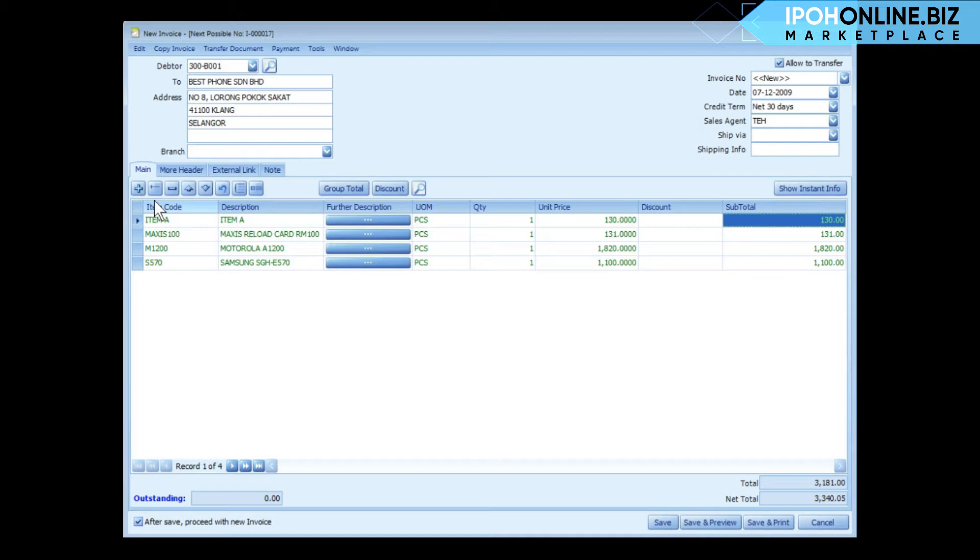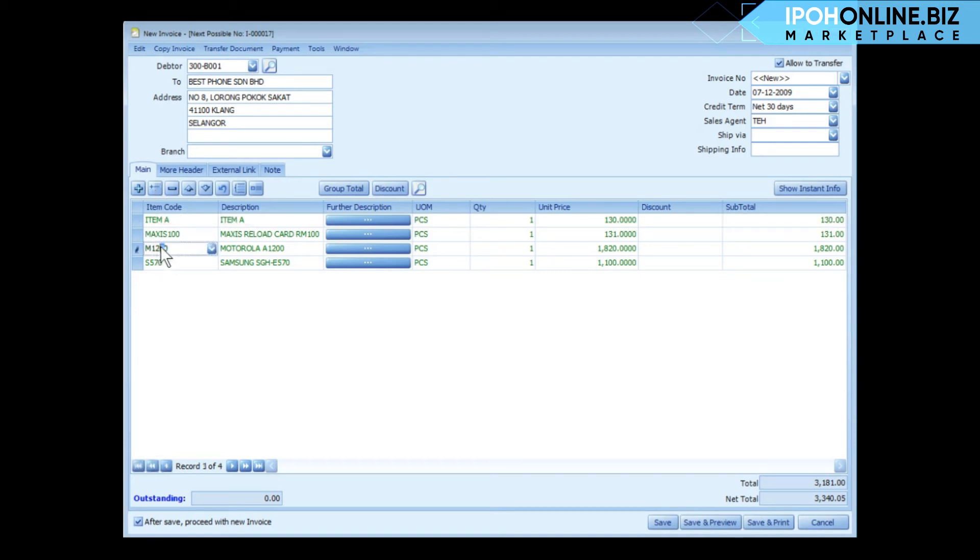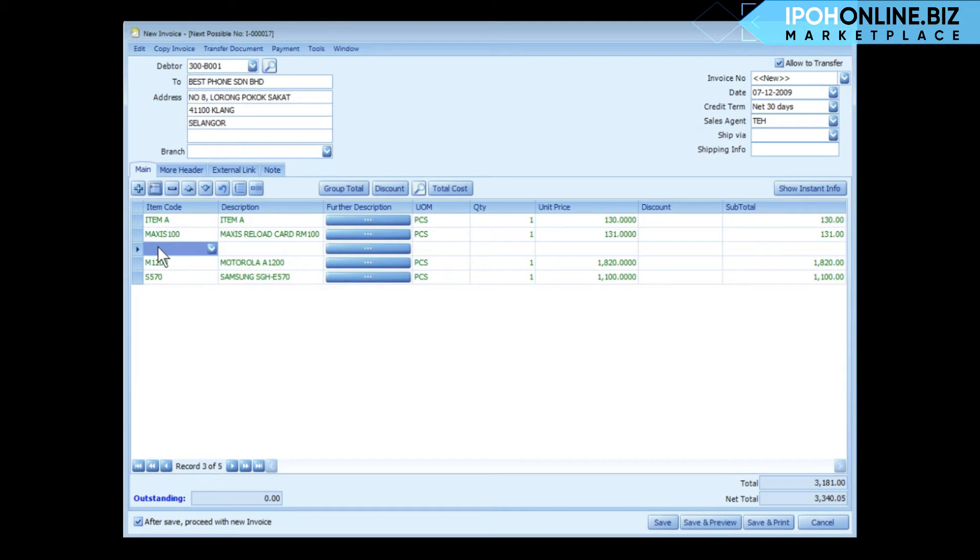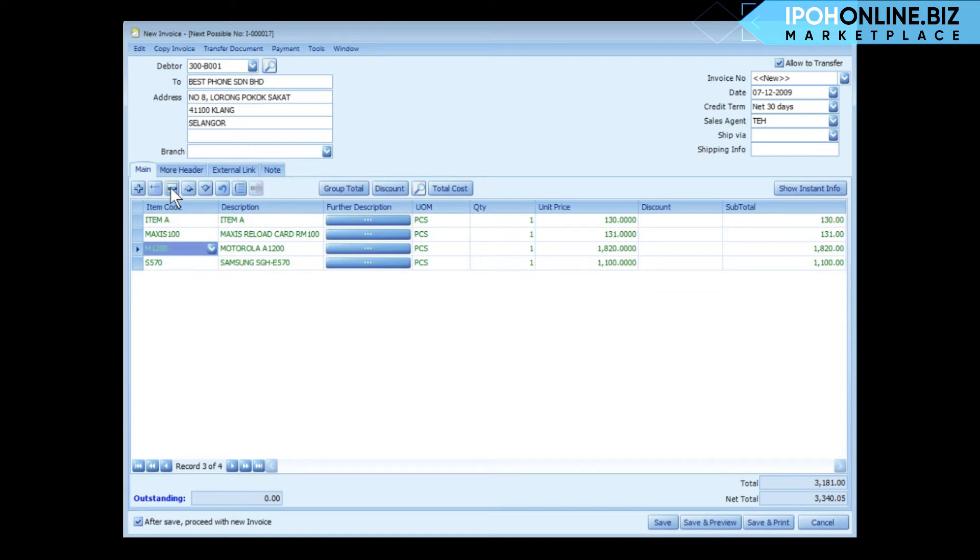The next button is to insert a detail row for the highlighted row. For example, I highlight this row and I click on insert. So there is a new blank detail row inserted. This button is to remove a highlighted row.